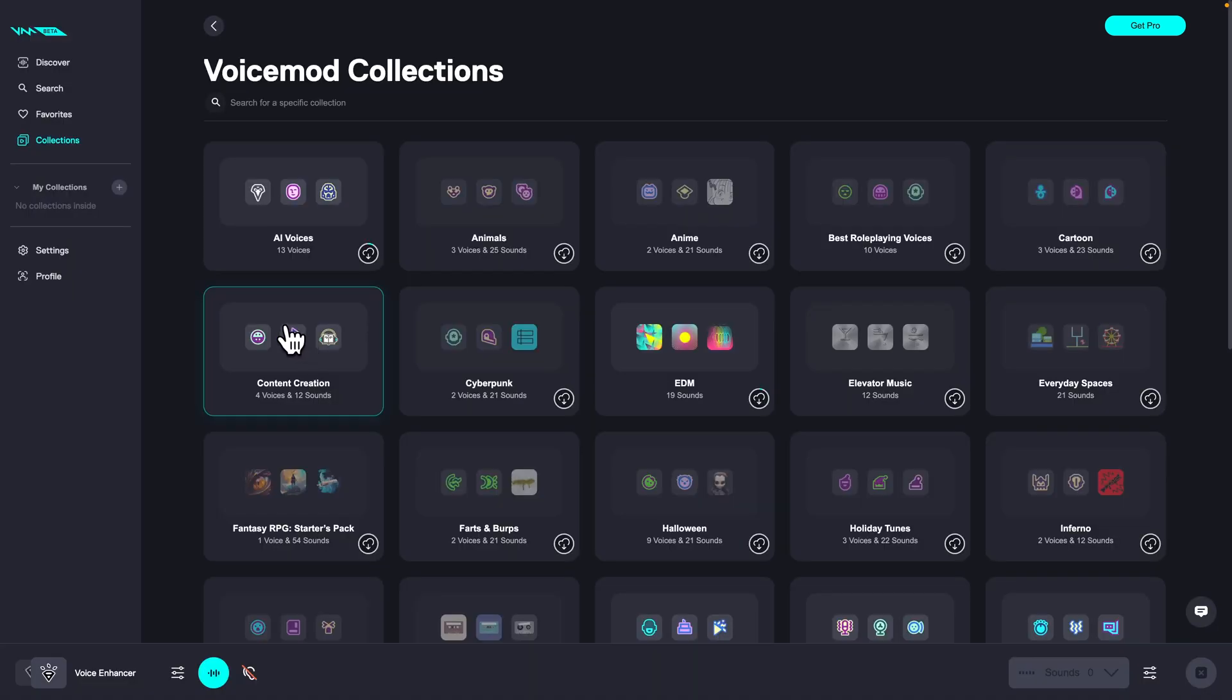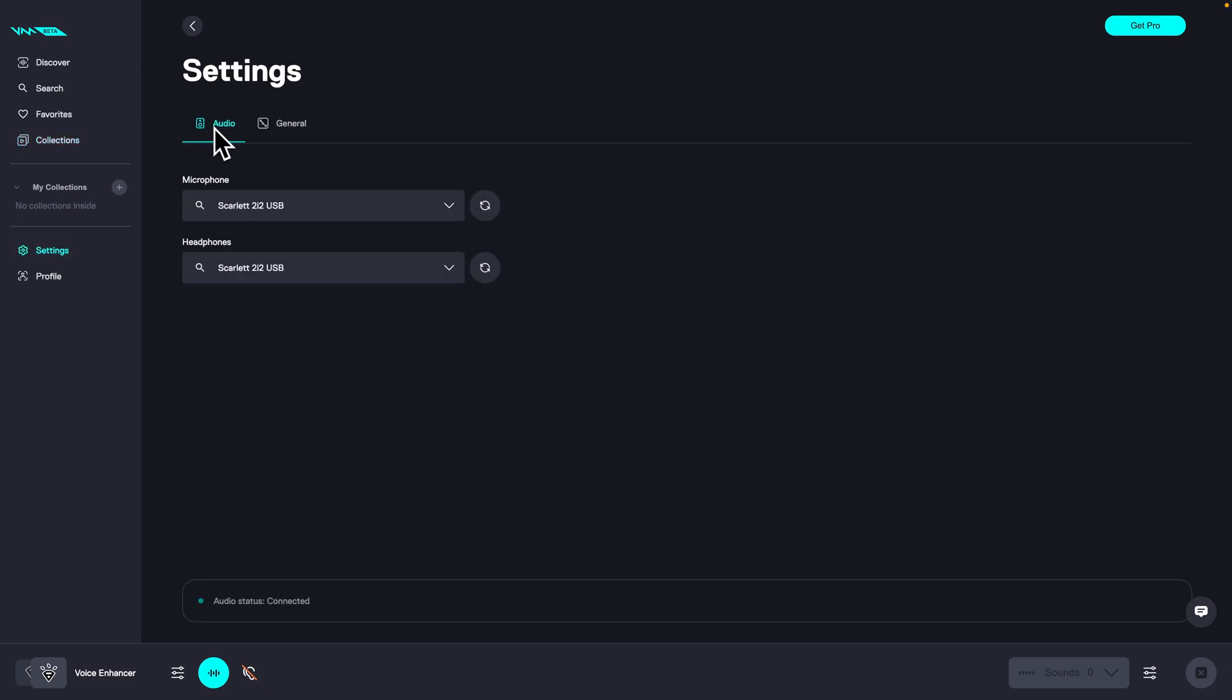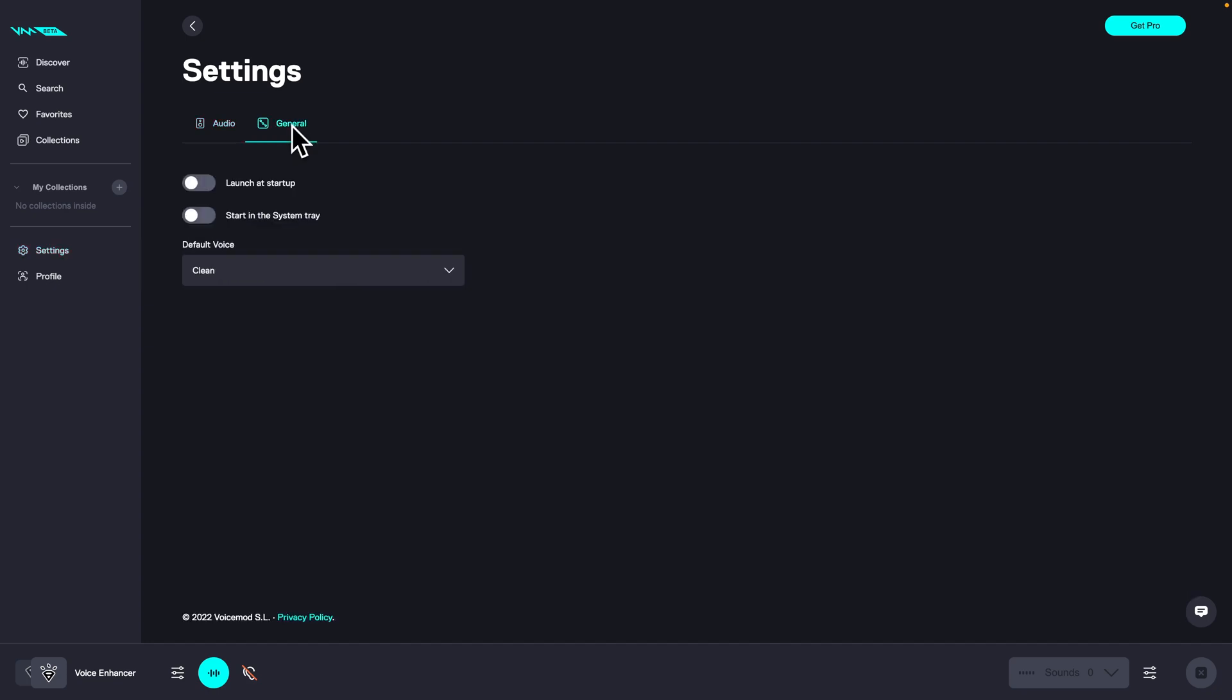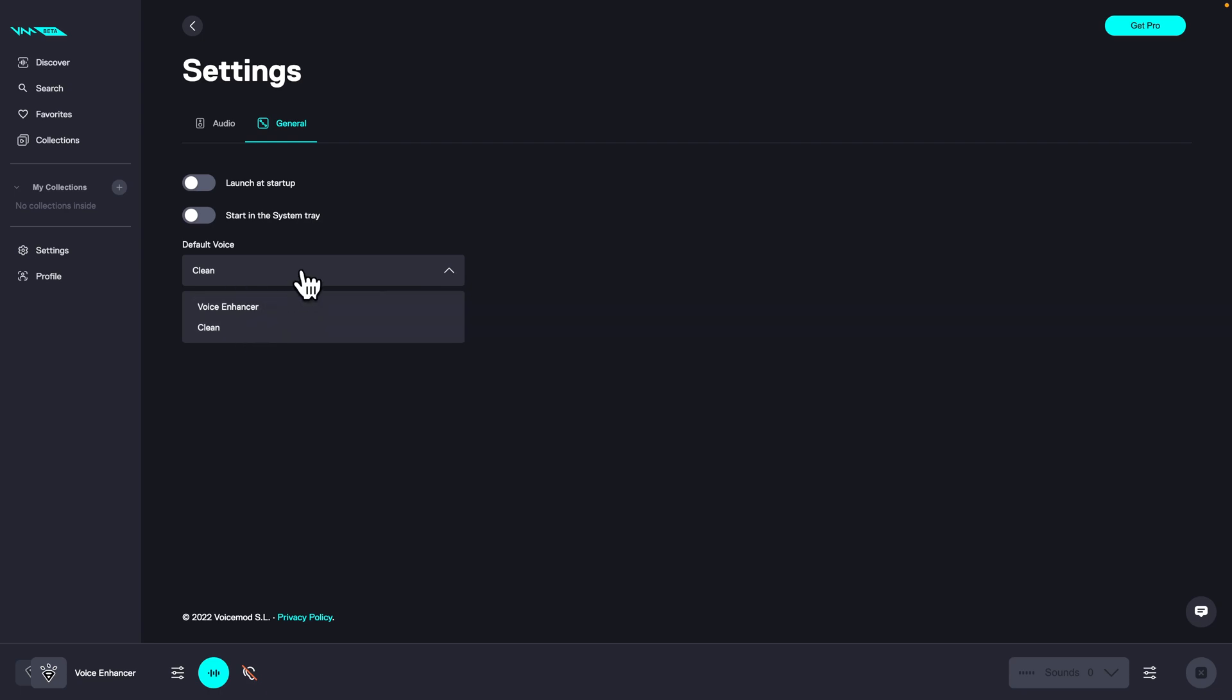Now, first thing, if you want to use it, you need to set it up. Go to settings and under the audio tab you can set up your microphone here and your headphones down here. When you go to the general tab, you can click if you want to launch it on startup or start in the system tray. Under that, you can switch your default voice to voice enhancer or clean.